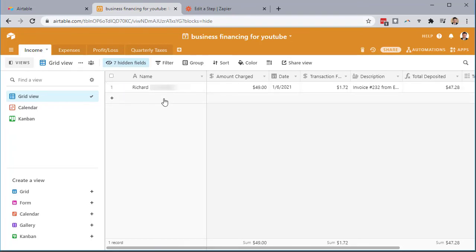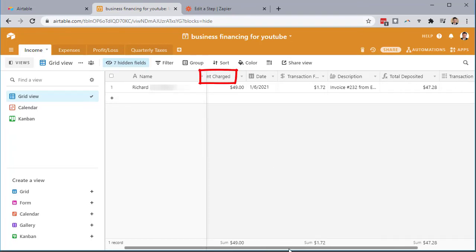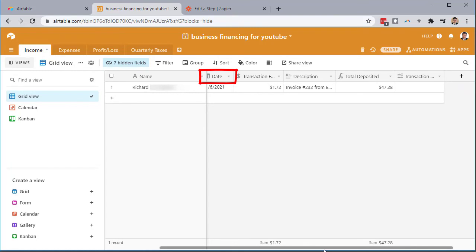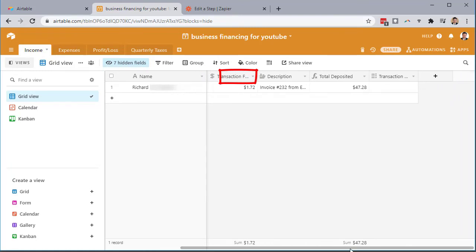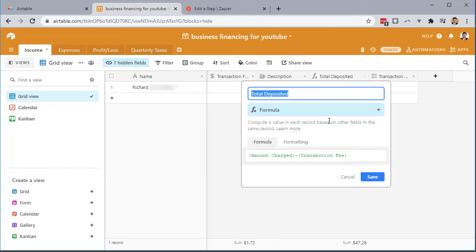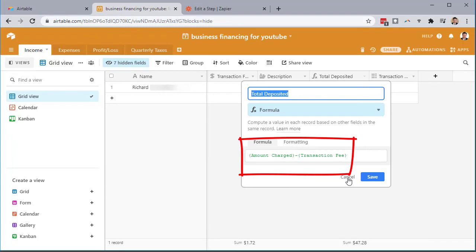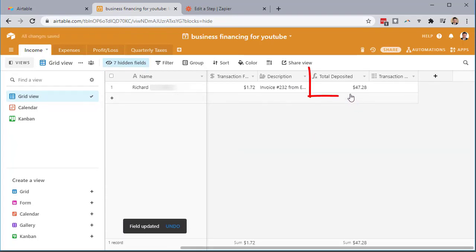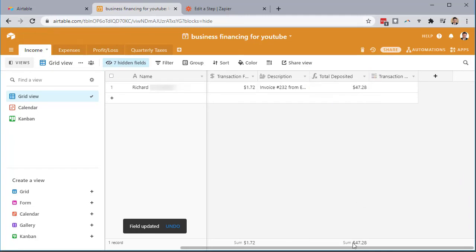So I have the amount charged. I have the date, the transaction fee, the description. And then the total deposited, if I double click on this, I already created a formula for you, where it was amount charged minus the transaction fee. And then that leaves this right here. So as you get through all of your transactions, you'll see a total here.